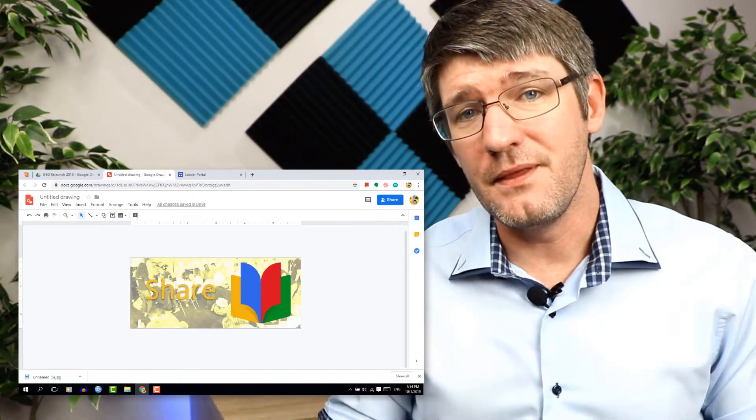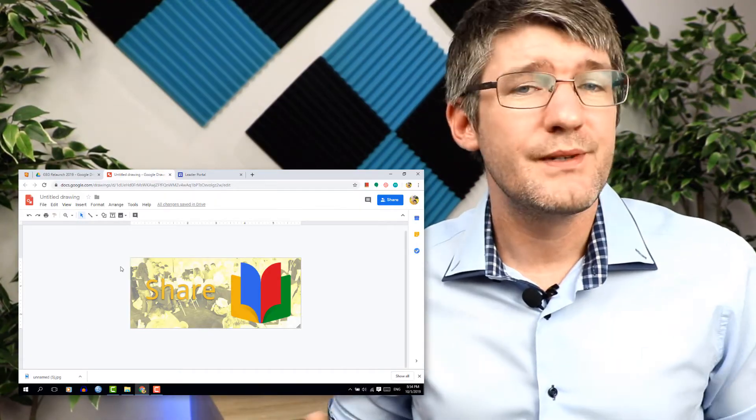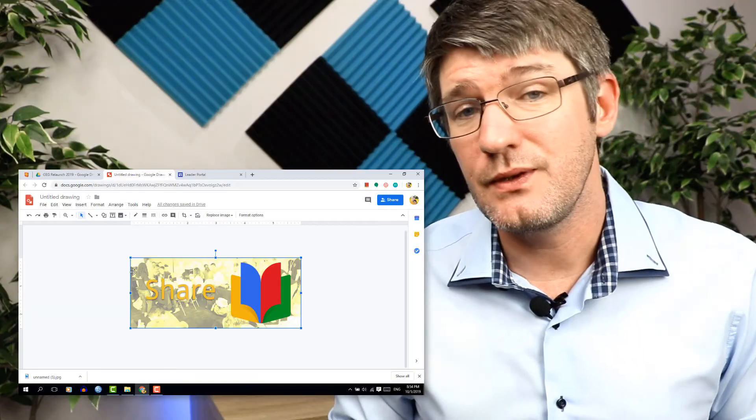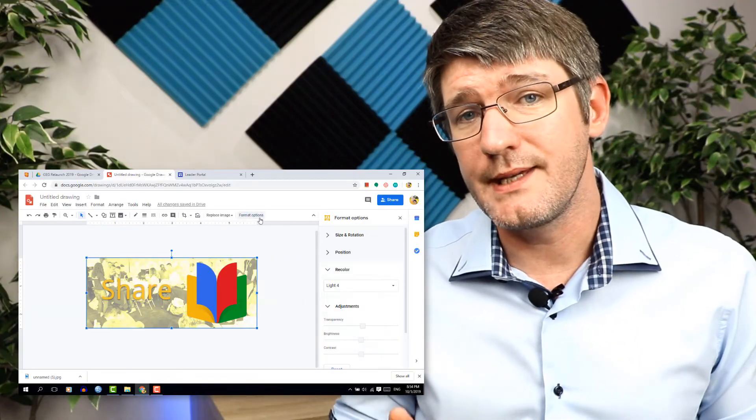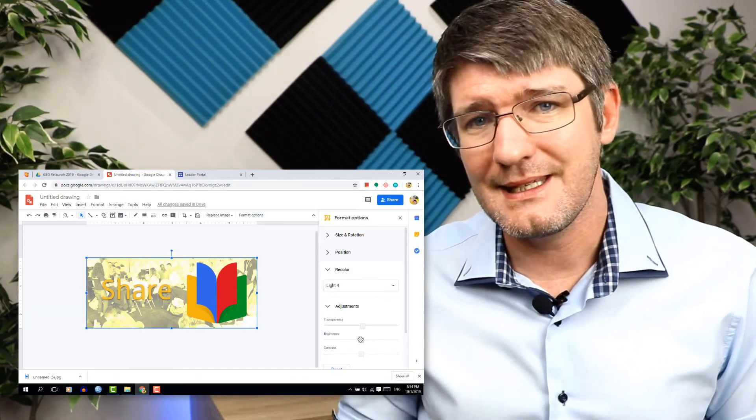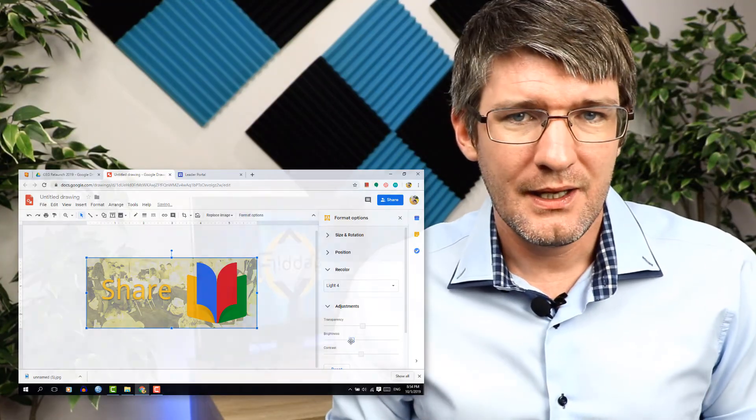Once you've done this simply send your image backwards. You can do this by control down or by right clicking and sending it to the back. And then we're going to add a border. Now Google Drawings makes it super easy to add borders and it's going to do that by adding a shape. So let's go ahead and insert a rectangular shape.